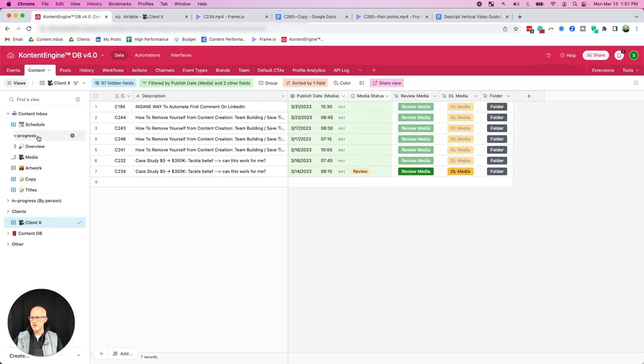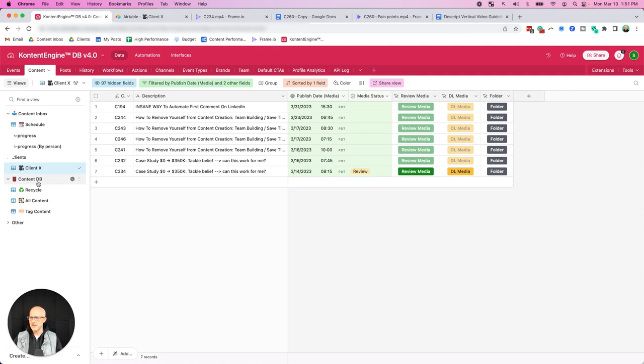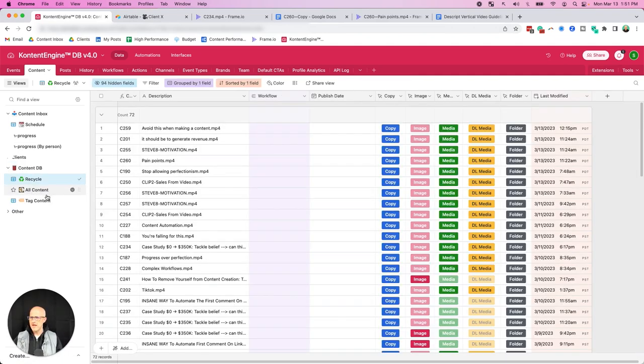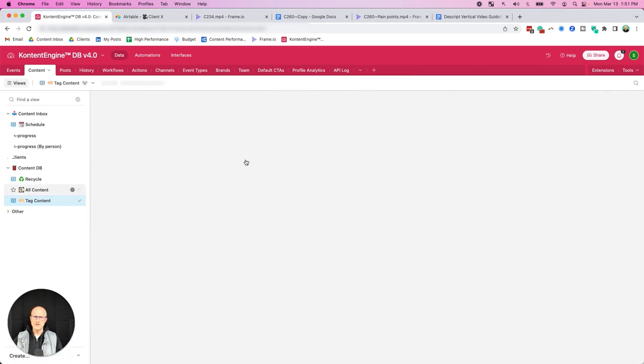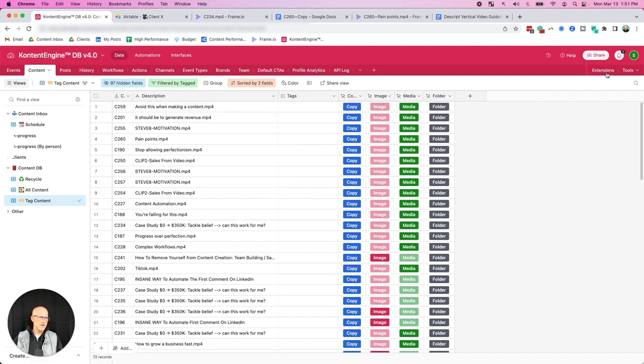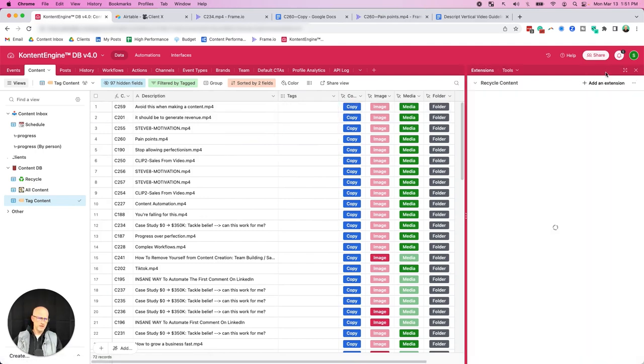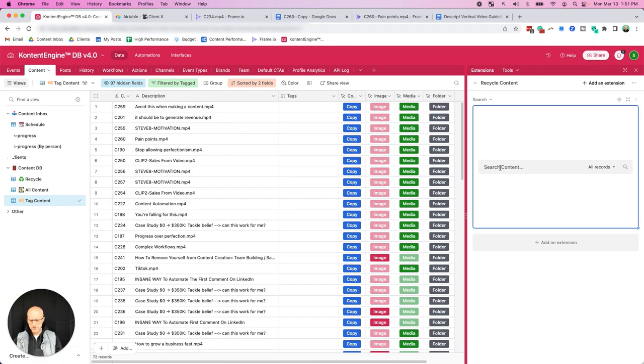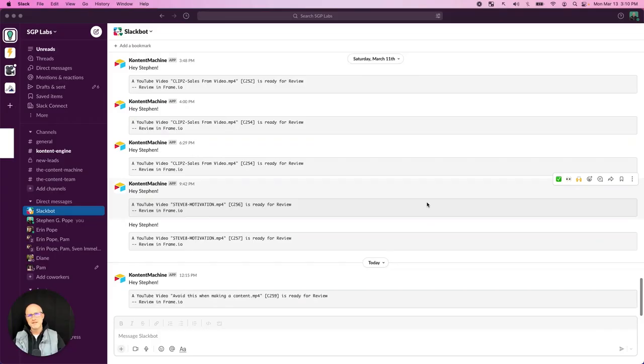And then you also have a content database. This is just a place where you have all of your content. You can recycle it, and you can also tag your content based off of different topics that you talk about. And then you also have the ability to search that content so you can pull up old content and reuse it, whether that's for you or for a client.